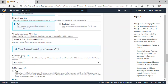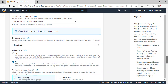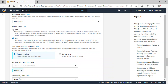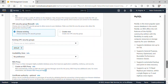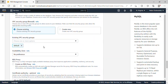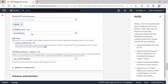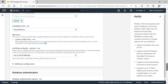Under VPC, I'll leave the default VPC, but if you have a custom VPC you can select it here. Scrolling down under Public Access, I'll select Yes because we want to connect to it using MySQL Workbench. We'll use the default security group, which is fine. I don't have any preference for availability zone, so I'll leave it as No Preference.